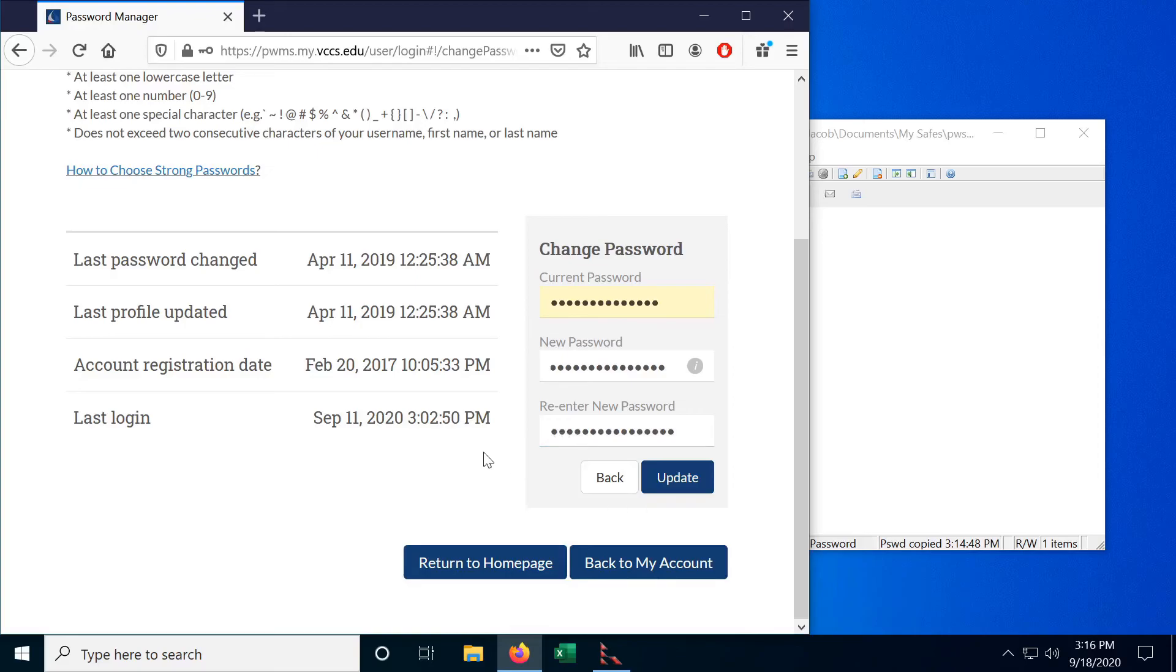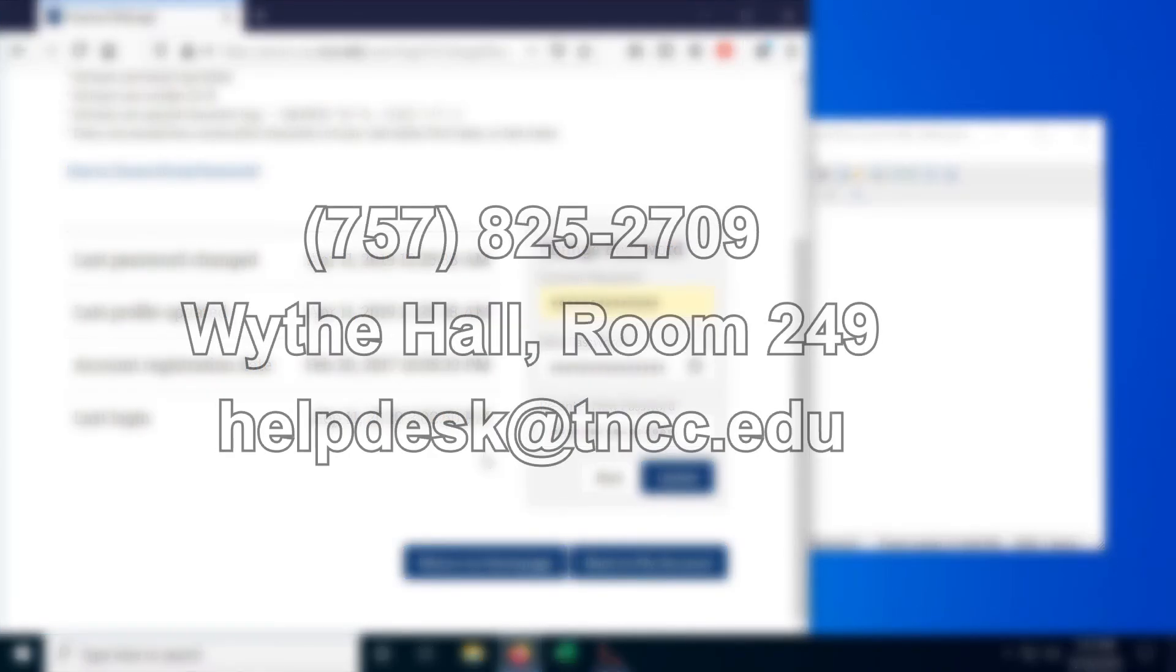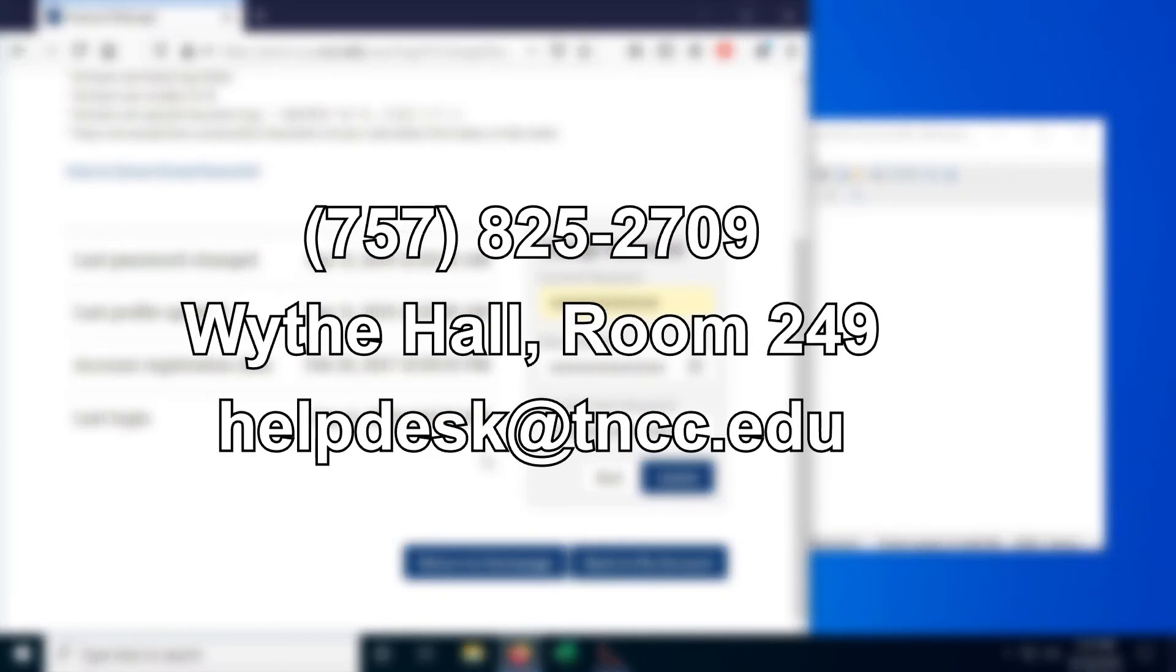It is important to note that the password change sometimes won't happen immediately. Just be patient. It usually doesn't take any longer than 10 minutes for the new password to work on all the VCCS services. Although if it does take longer than an hour you should get in contact with the TNCC IT department which you can call at this phone number on your screen.